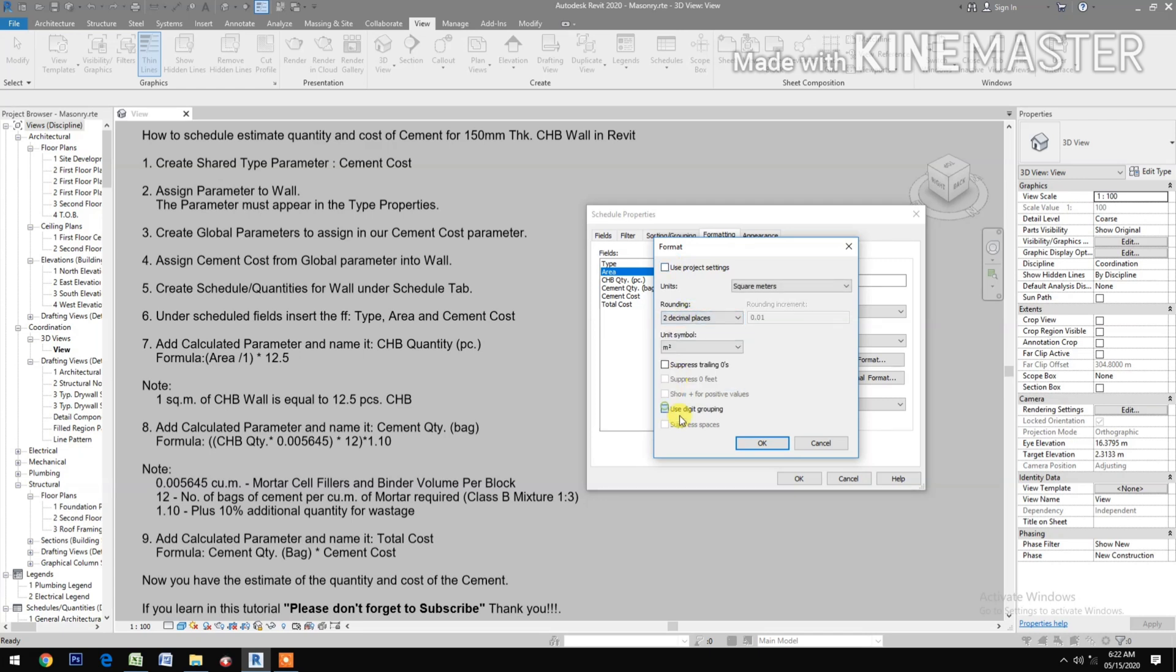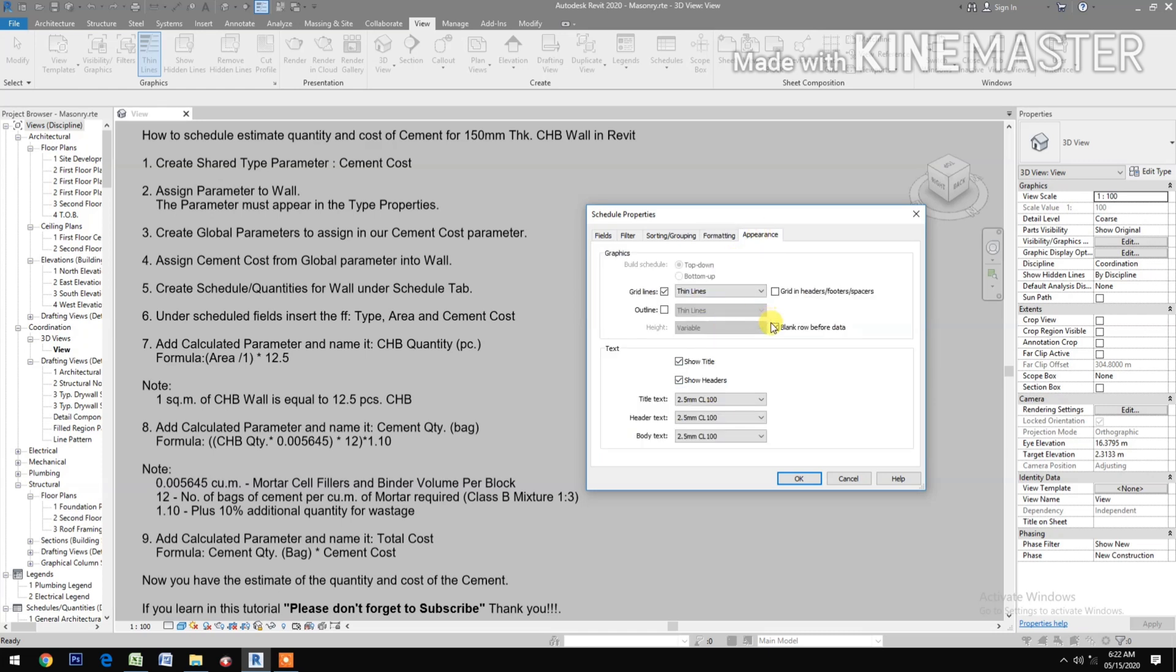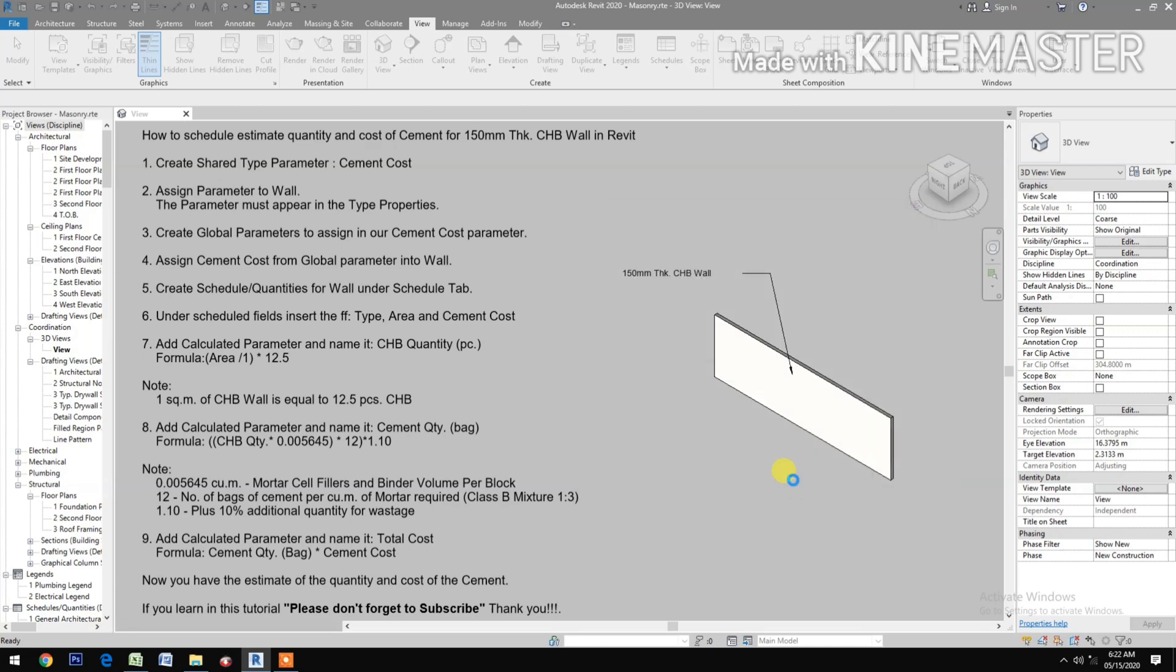Appearance uncheck blank row before data. Let's see the schedule.